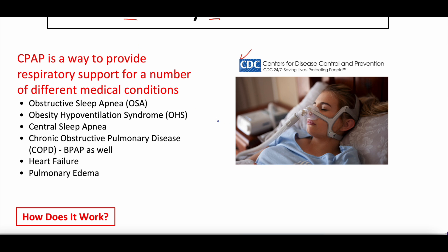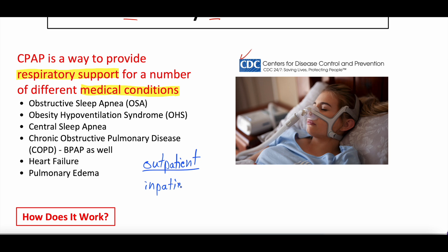CPAP is a way to provide respiratory support for a number of different medical conditions — these typically involve the lungs or the airway. These conditions are divided into those where you'll use CPAP at home or in the outpatient setting versus those where you use CPAP in the hospital or inpatient setting. In the inpatient setting, a doctor, PA, NP, respiratory therapist, or nurse guides the CPAP. In the outpatient setting, a doctor sets the machine settings and then you wear it at home yourself.